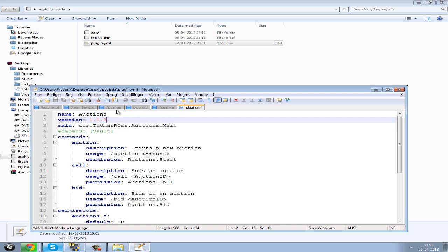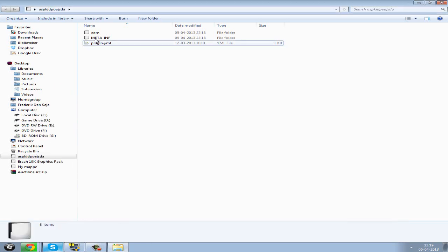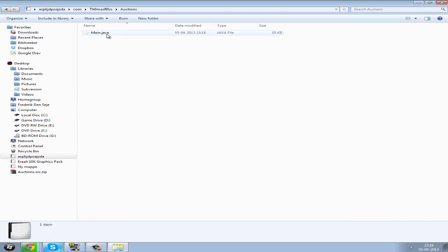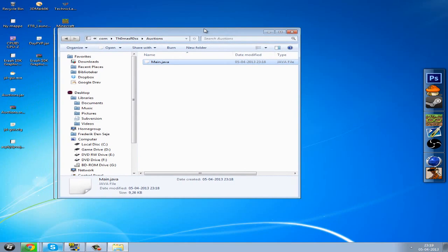I wouldn't recommend you taking other people's plugins though. I would only use this for ideas for my own plugins. Then you can go into your com folder and find the main.java.